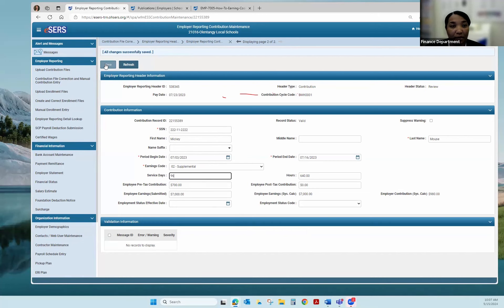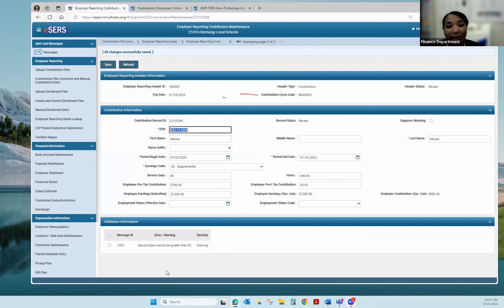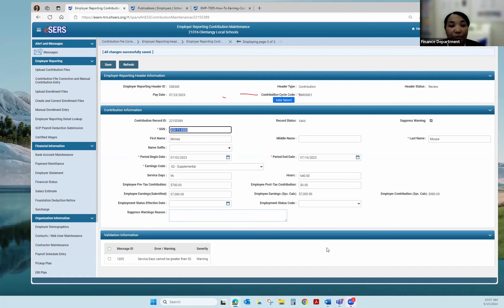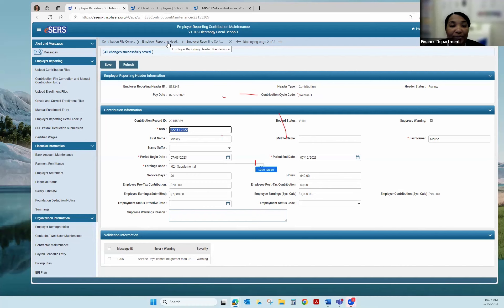If you report more than 92 days — let's say he actually had 96 — the system will give you a warning message asking if you're sure the service days should be greater than 92. If this is correct and he should be reported as 96, you can go to the right-hand side above his last name and hit Suppress Warning, then hit Save. My record is now valid. He is reporting his days and hours for that coaching position. I'm going to go back up top to Employer Reporting Header Maintenance.